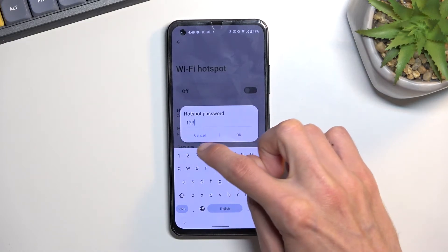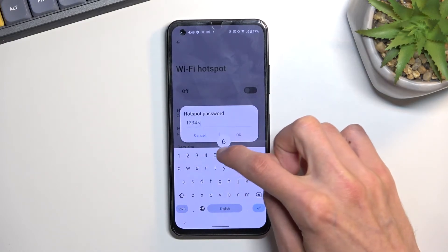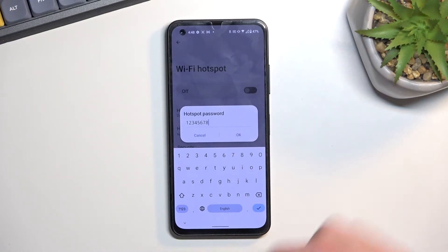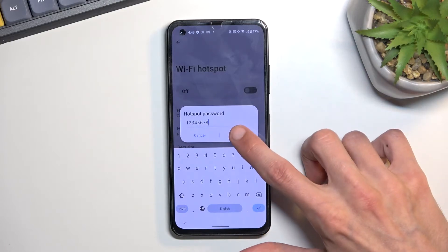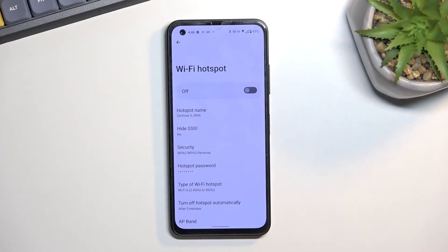Your password does need to have at least eight characters in length — letters, numbers, it doesn't really matter — at which point you can save it.